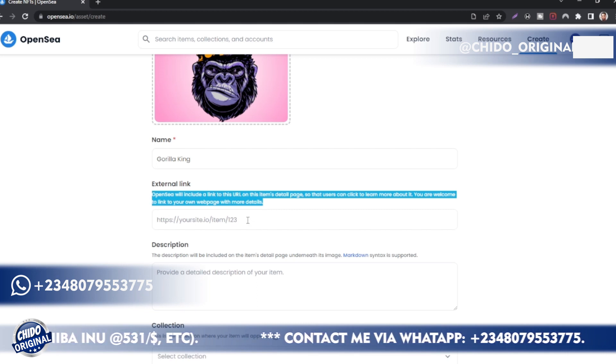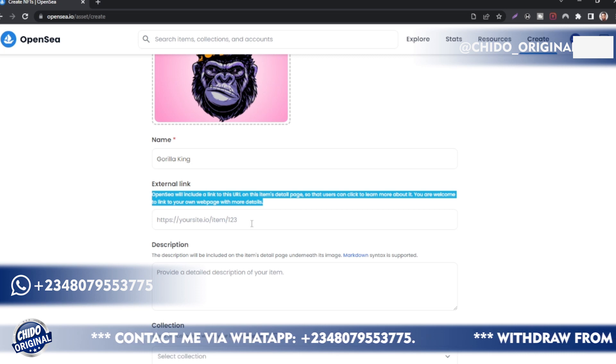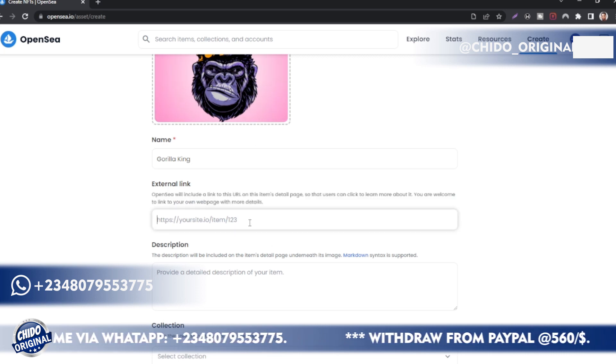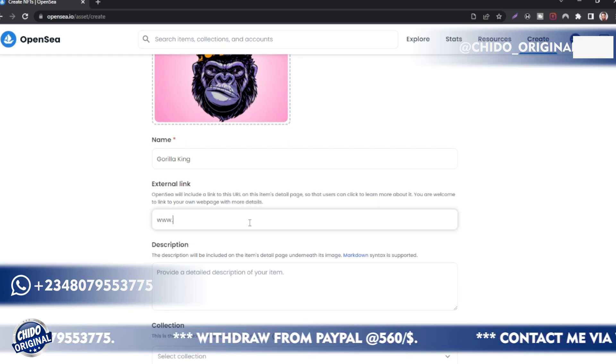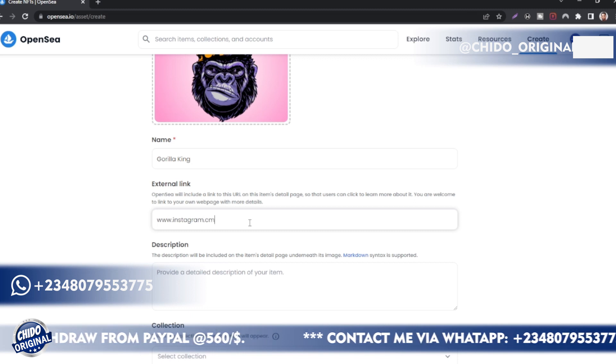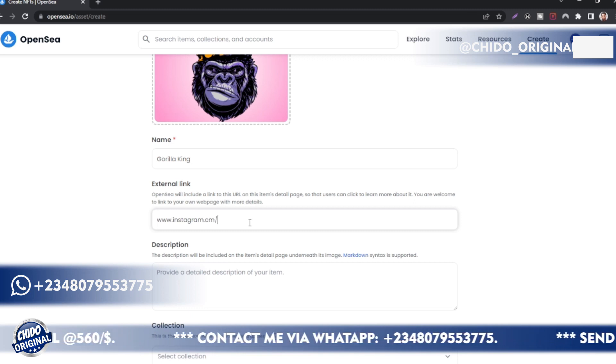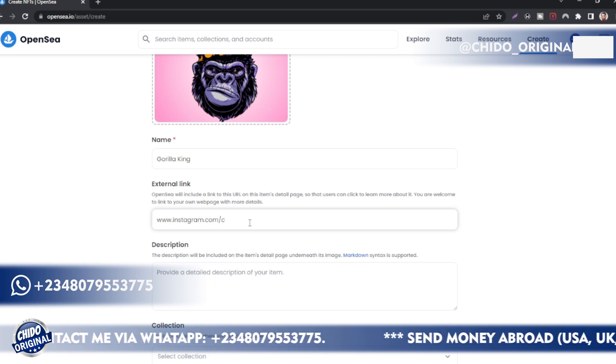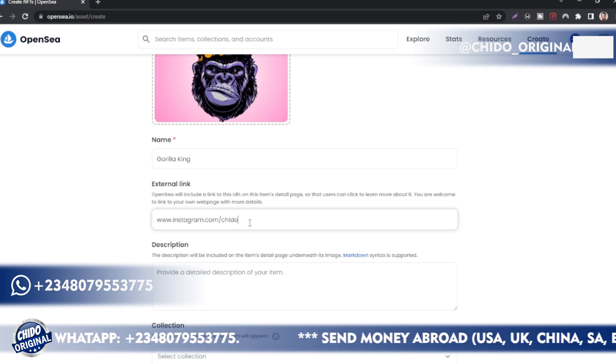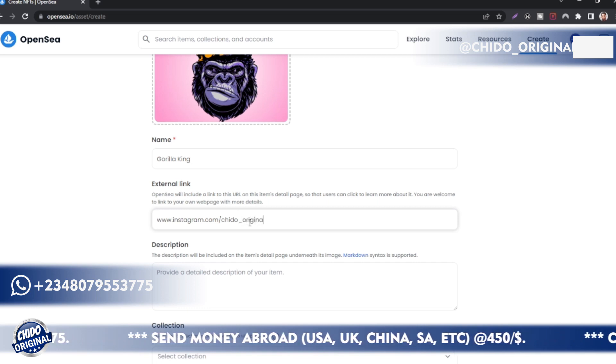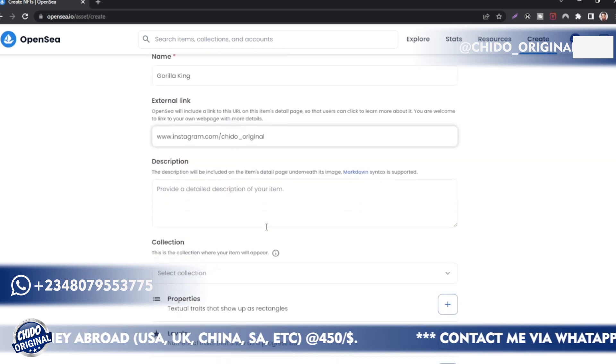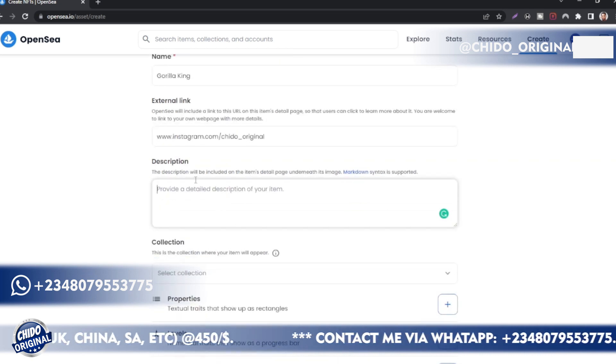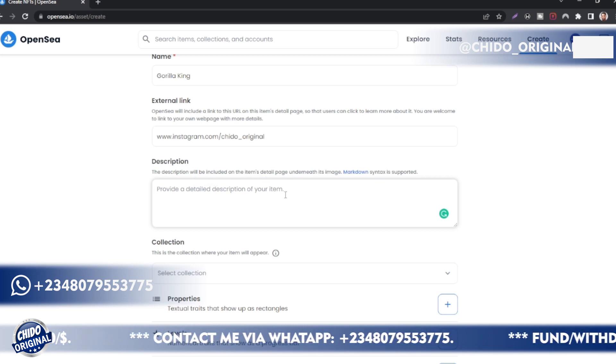You can include a link to a URL on this item's detail page so that users can click to learn more about it. You're welcome to link to your own web page with more details. You can put an external link that has to do with more details on how to contact you, how to reach you out there regarding this NFT. For me, I can use my Instagram, for instance.